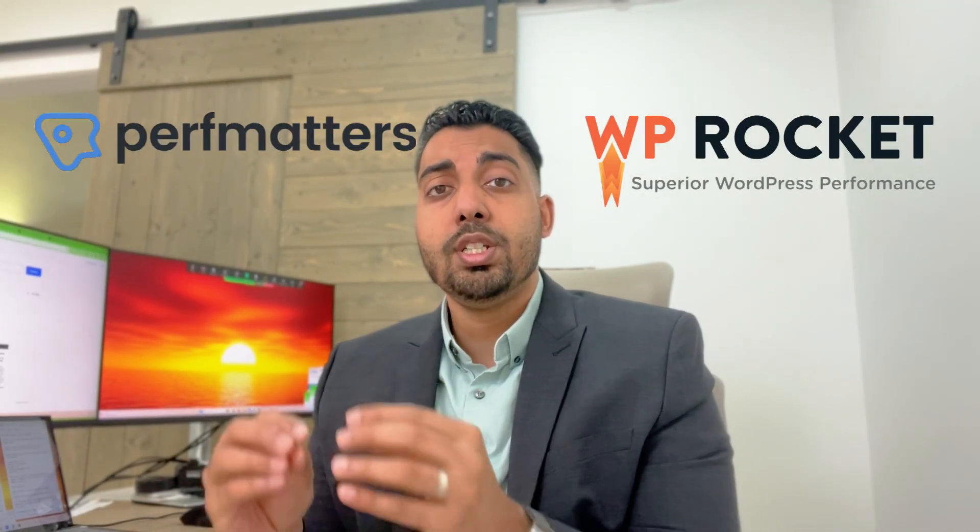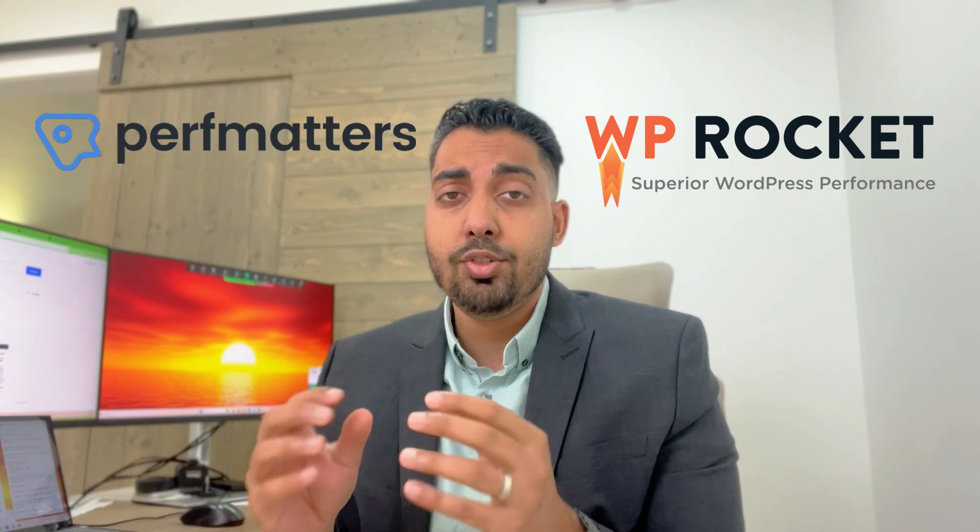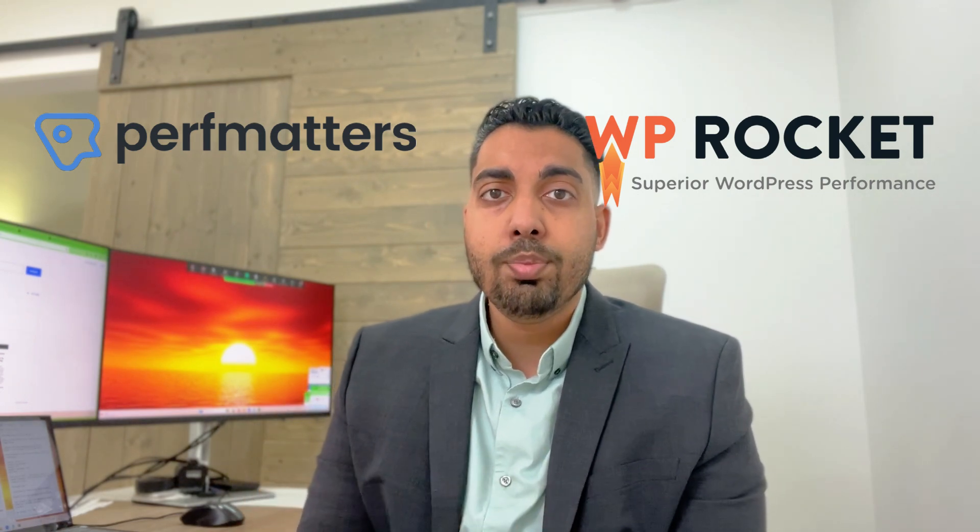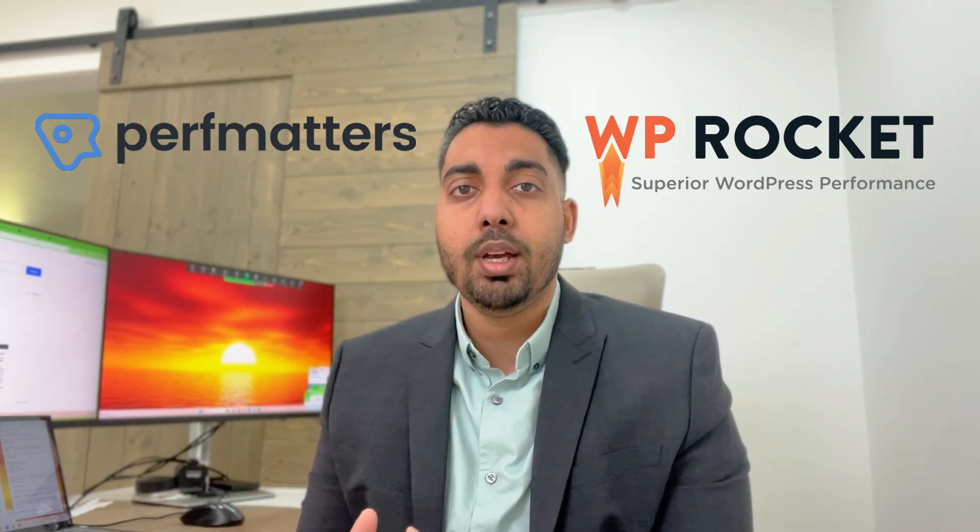Hey guys, how's it going today? We're talking about Perf Matters versus WP Rocket. These are two of the best WordPress page speed optimization plugins on the market. I absolutely love WP Rocket. They're one of the best out there. They even show up within the core vital scores recommendations and things like that.